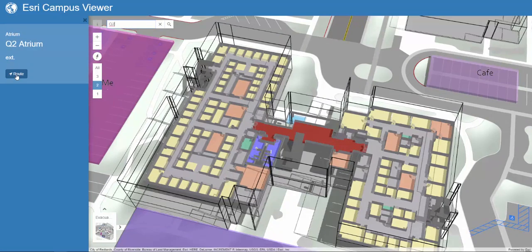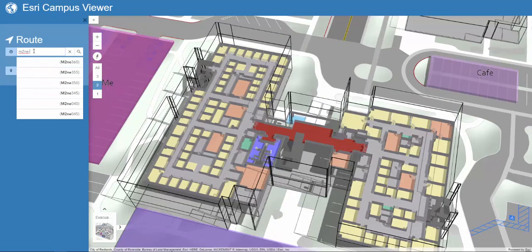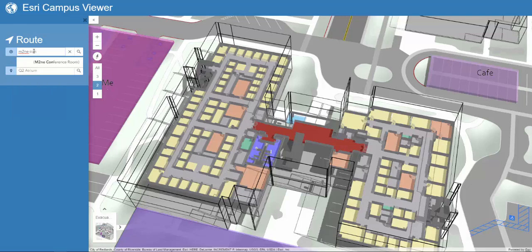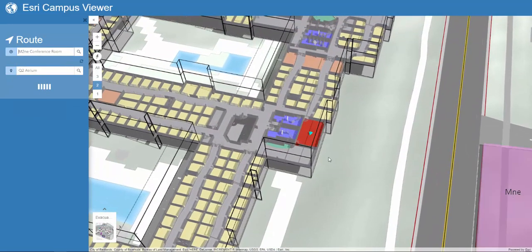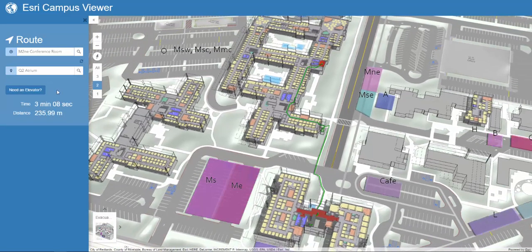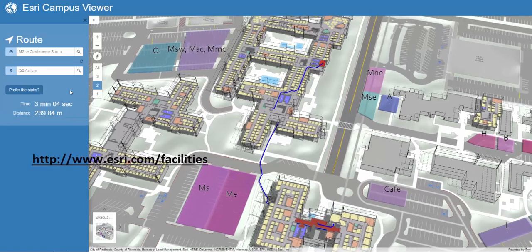So we can select that we need a route, we can search for that space, and the application quickly provides the fastest route and allows us to select either stairs or elevators.